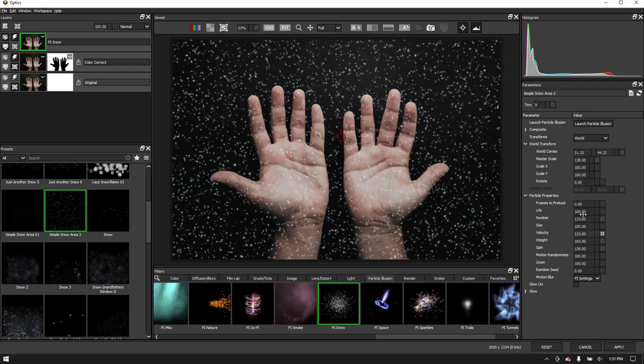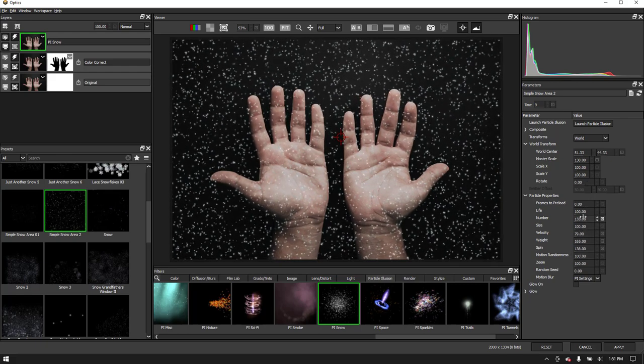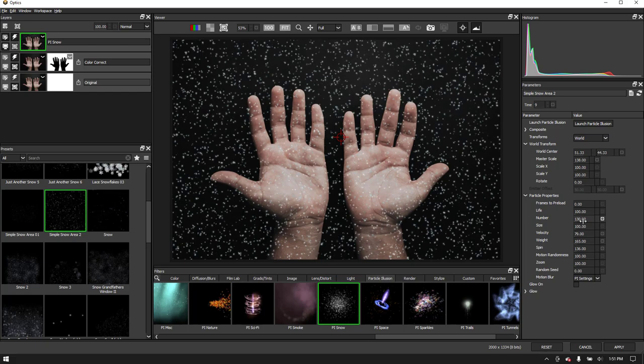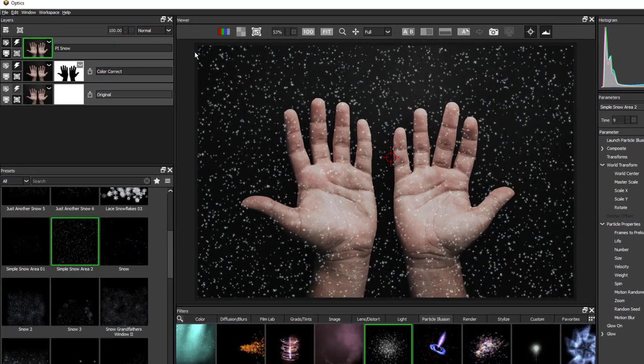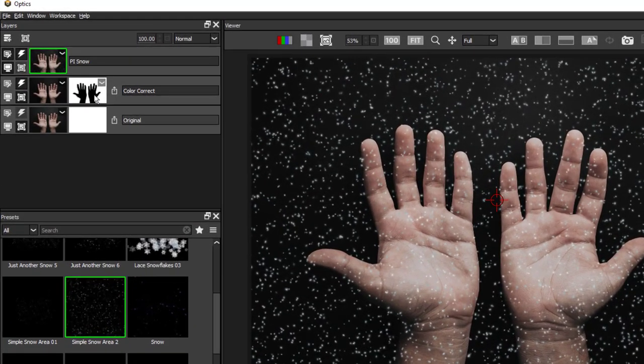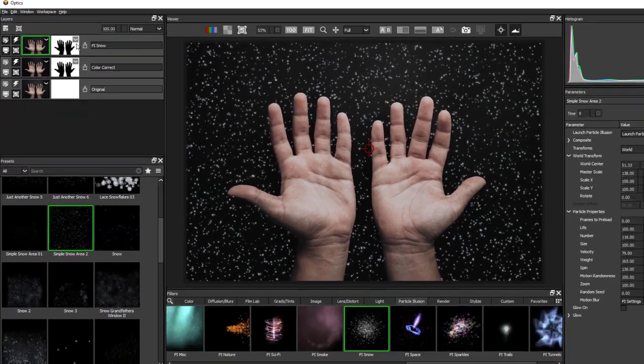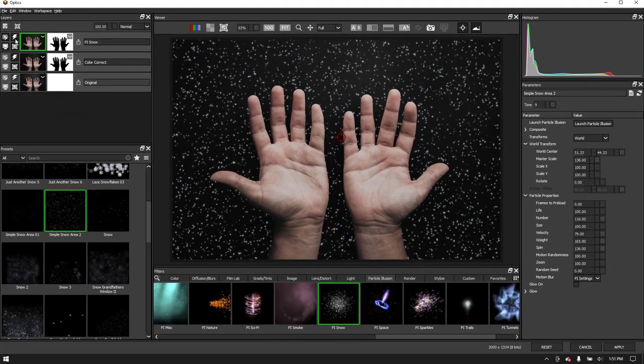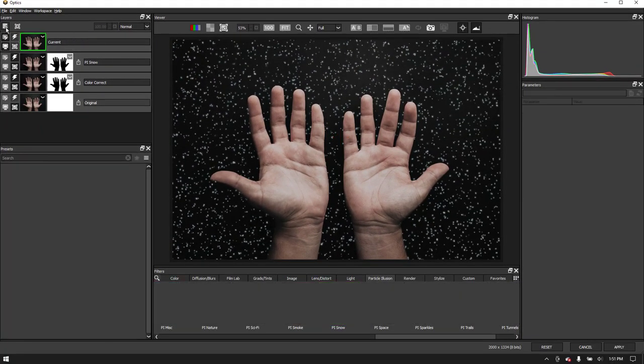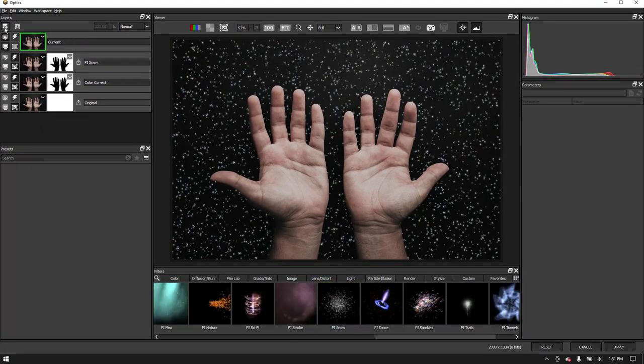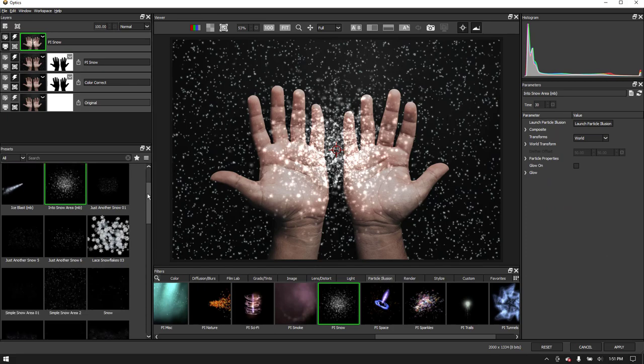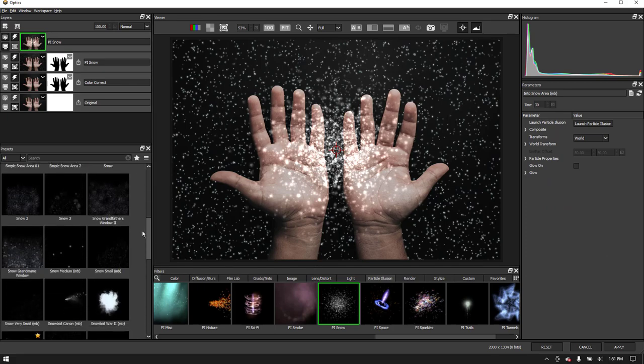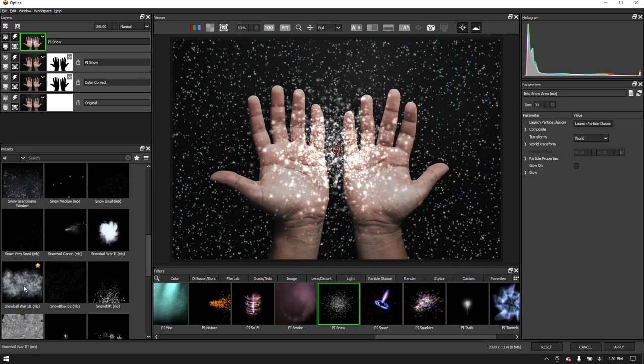Let's position this snow here. We'll play with some of the parameters and then drag our mask from one layer to the next and apply the snow behind the hands. Let's add another layer. And now I'll add this Snowball preset to suggest some icy movement.